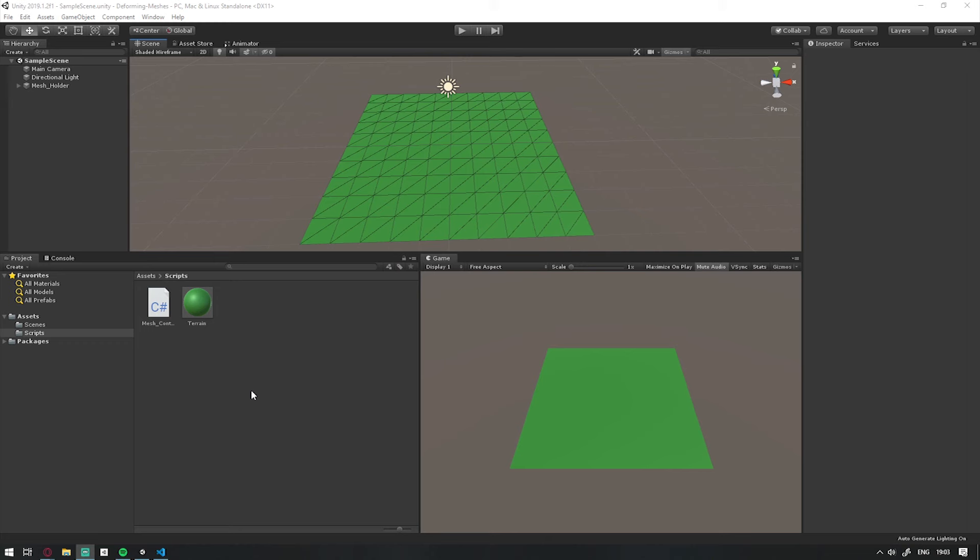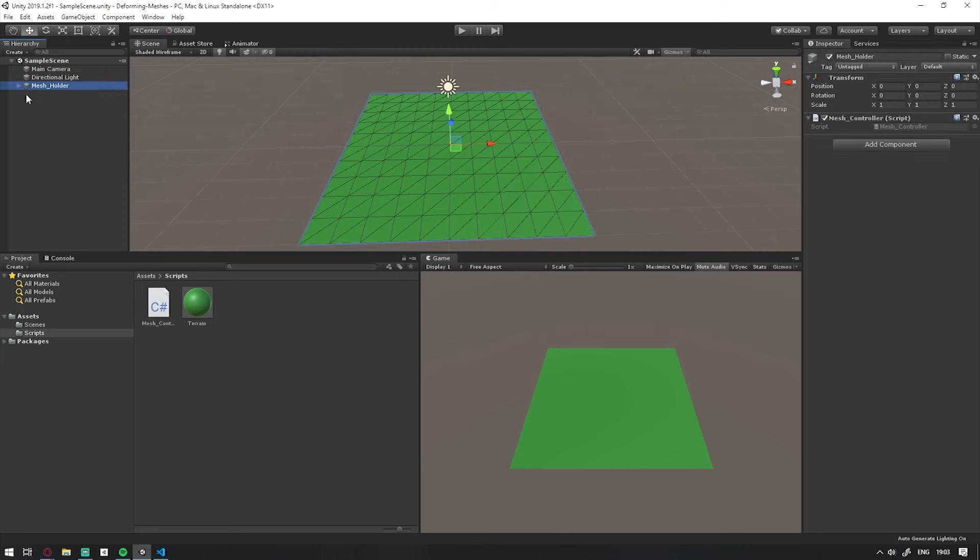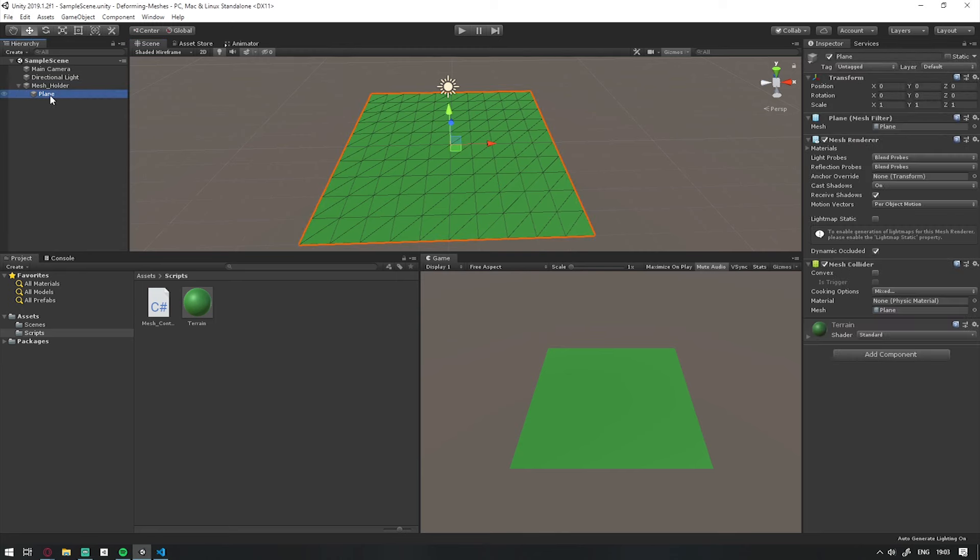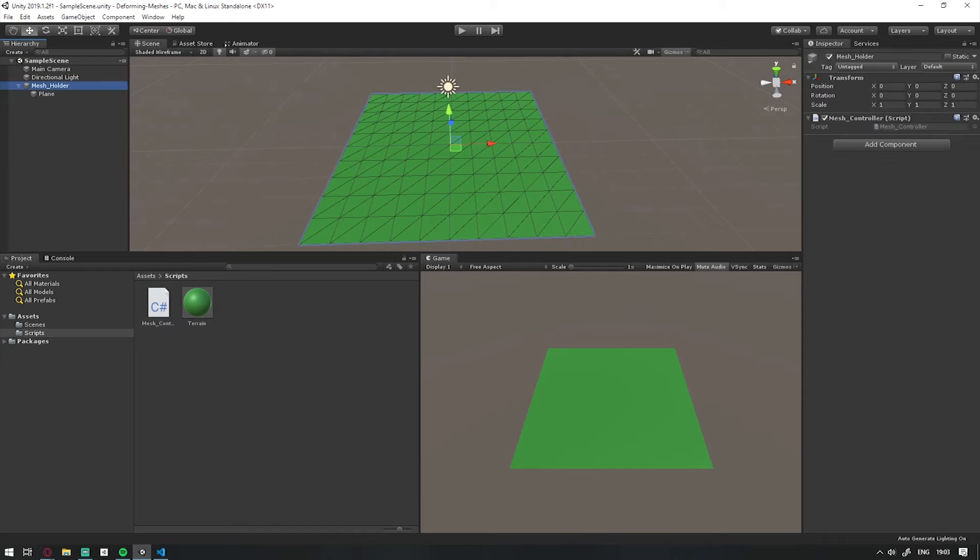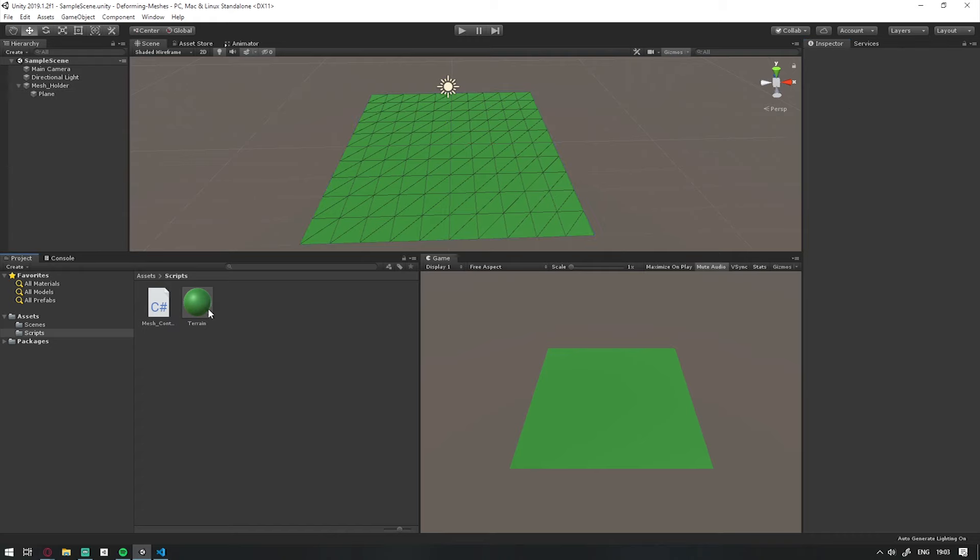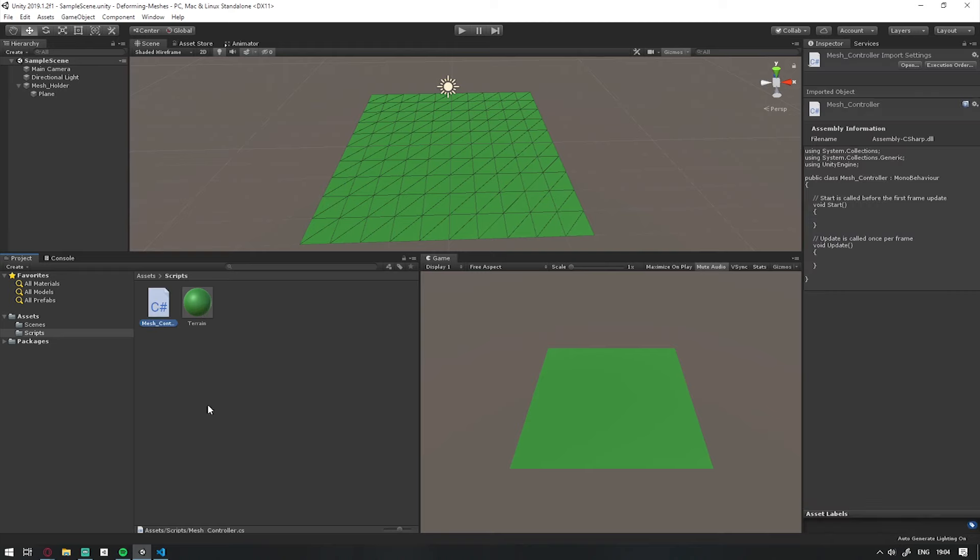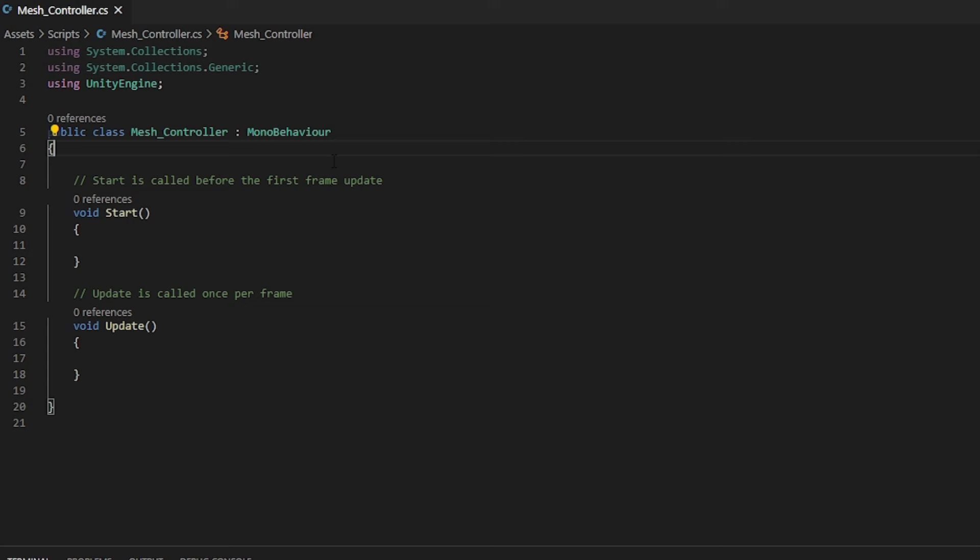In Unity, the first thing we want to do is create an empty game object called Mesh Holder. Within that, we want to create a plane. If you are using this with procedurally generated terrain, you could simply attach this script, the mesh controller, to that object. Then I went ahead and created a material called Terrain which I have applied to the plane. I have also created a mesh controller script.